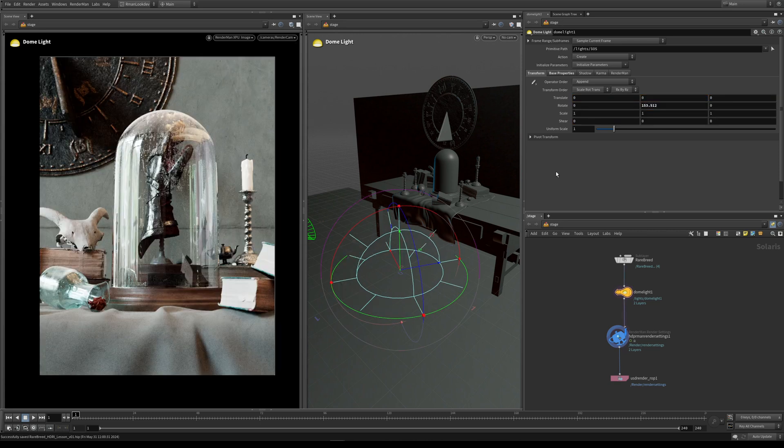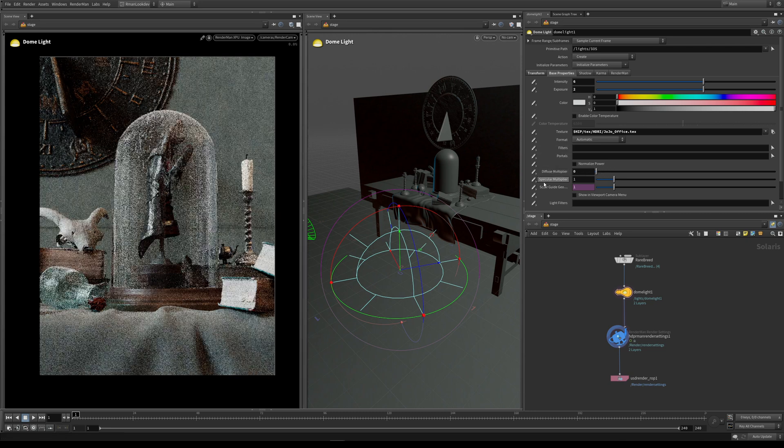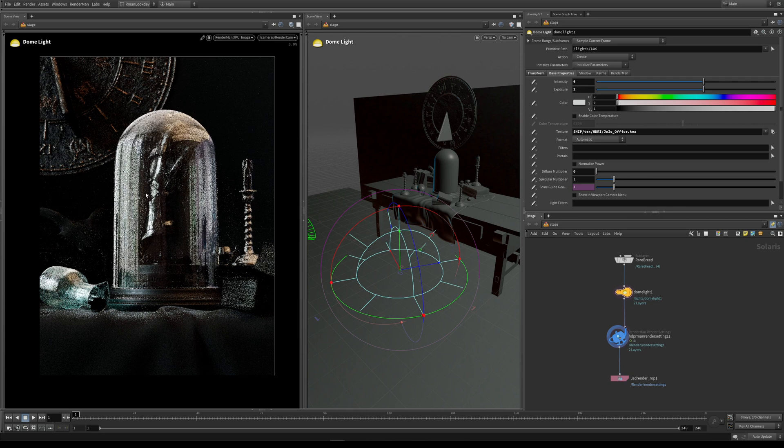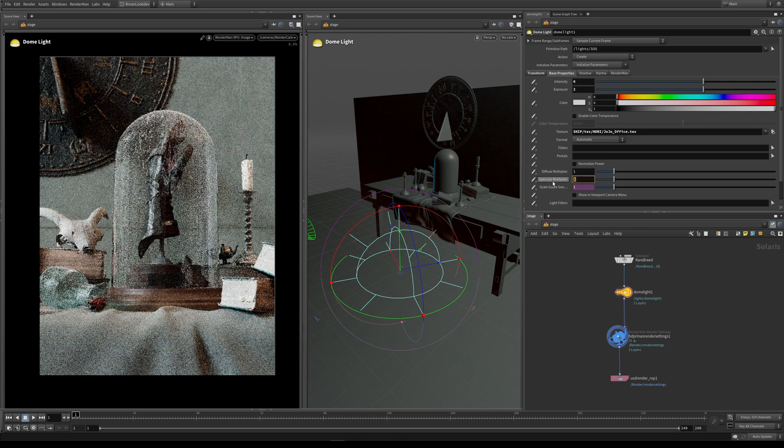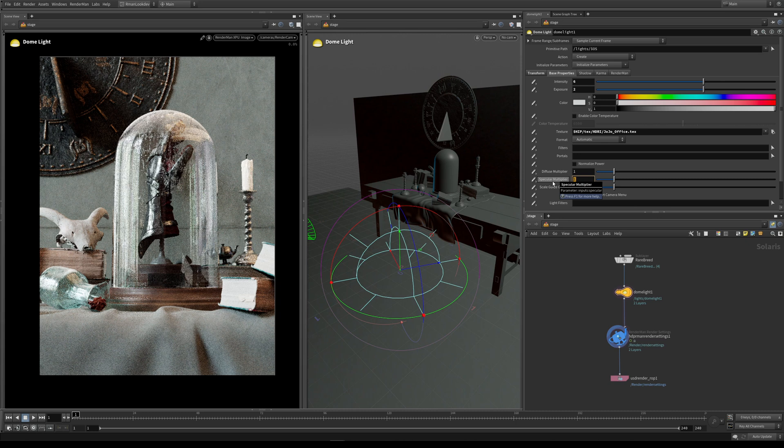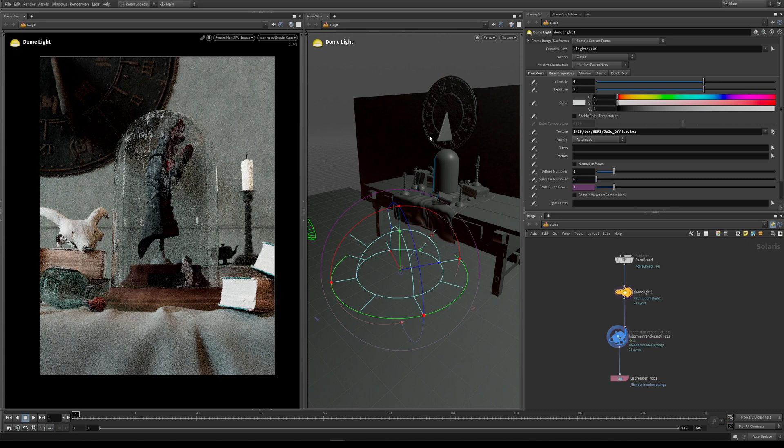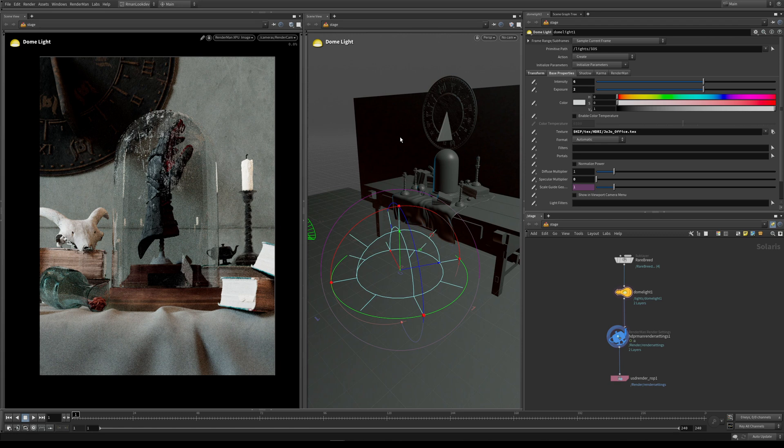Like we've seen in previous lessons, there's a number of extra parameters we can play around with. We can adjust the diffuse multiplier so this dome light is only emitting specular light. If I put that back to one, we can do the same with the specular multiplier—turn it off so this dome light is only emitting diffuse light. This becomes very useful when you're trying to craft and refine the lighting in your scene.